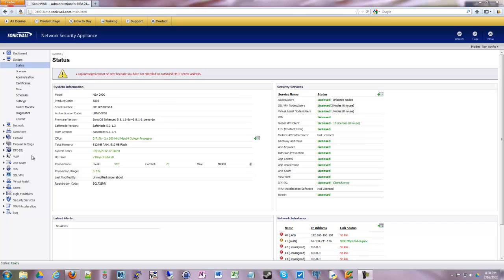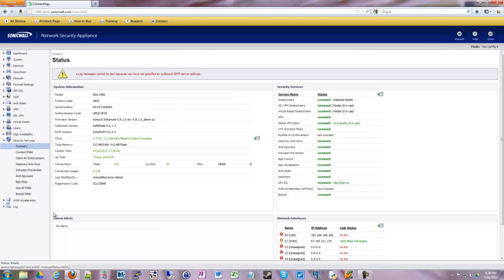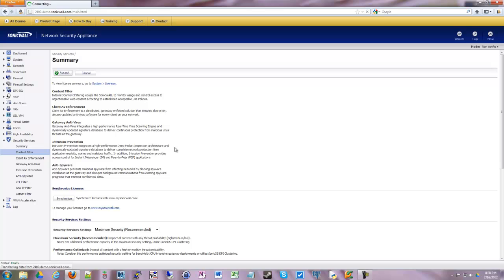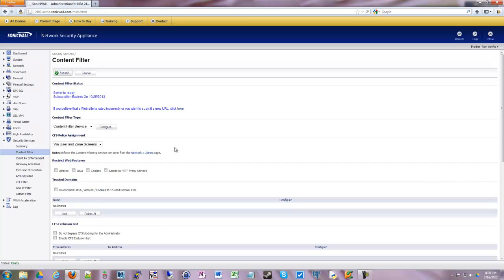So we're going to go under security services and we're going to go to content filter. And again this won't show up unless you are licensed. It'll say you have to purchase this otherwise. And some of the older devices you may not have this license for it.